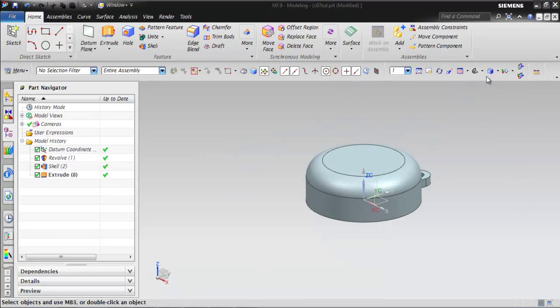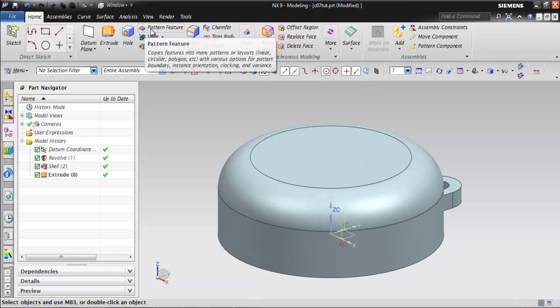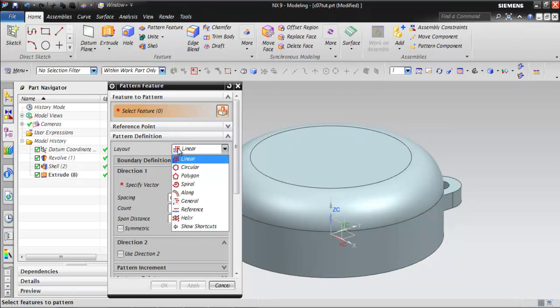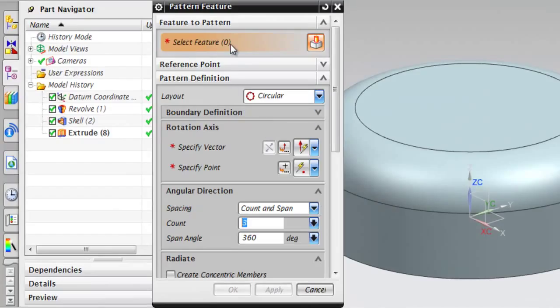Now, you need to pattern the third feature after creating it. Choose the Pattern Feature tool to invoke the Pattern Feature dialog box, and select the Circular option from the Layout drop-down list. The options to create a circular pattern are displayed. Next, you need to select the feature to be patterned. Select the third feature from the drawing area.